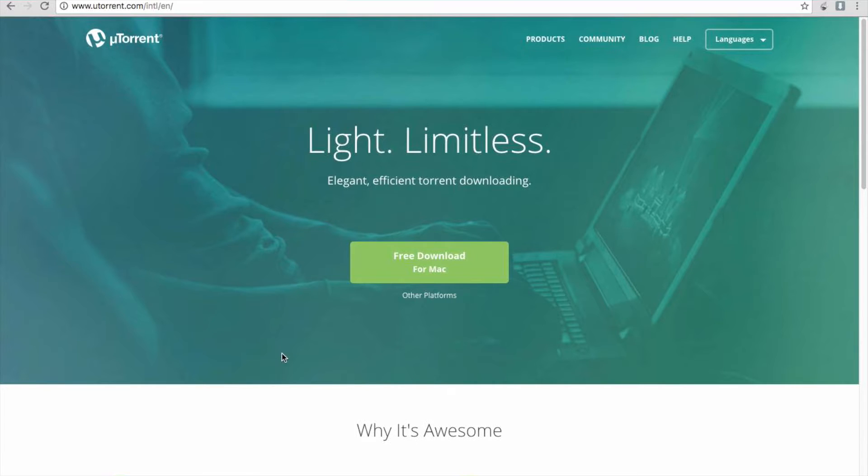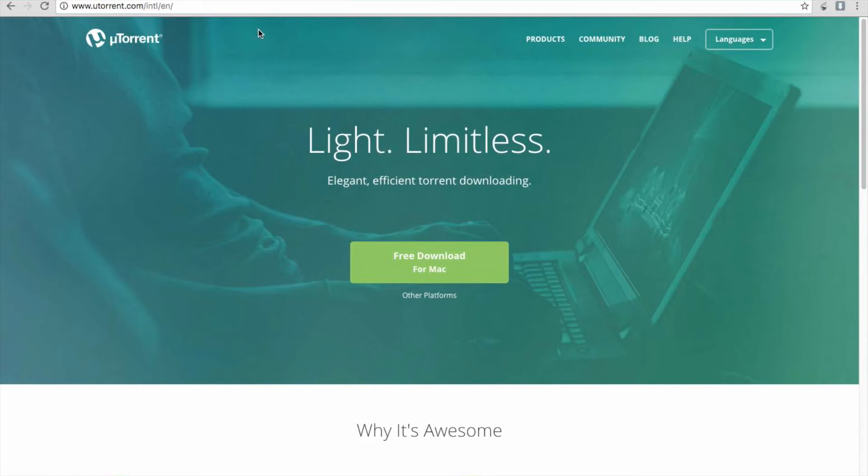Alright, so you want to go to the first link in the description. It's going to take you to this website, uTorrent. You want to click download. I've already got it downloaded. Install it. Easy as.